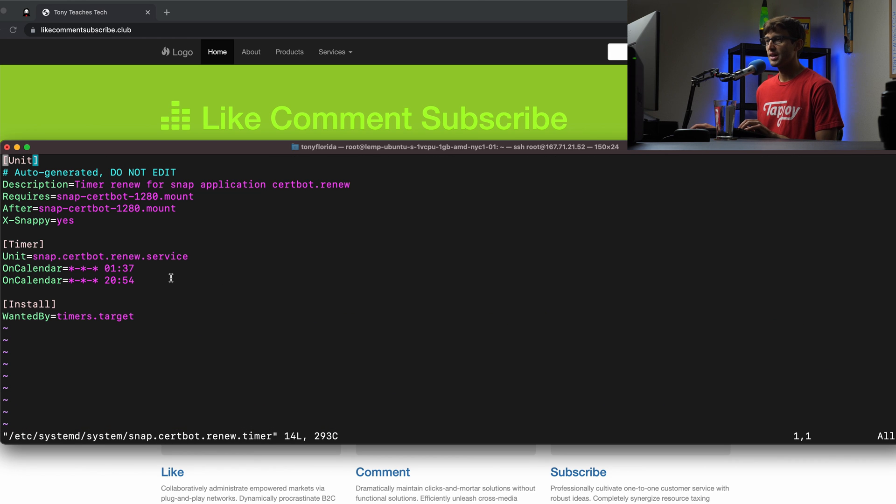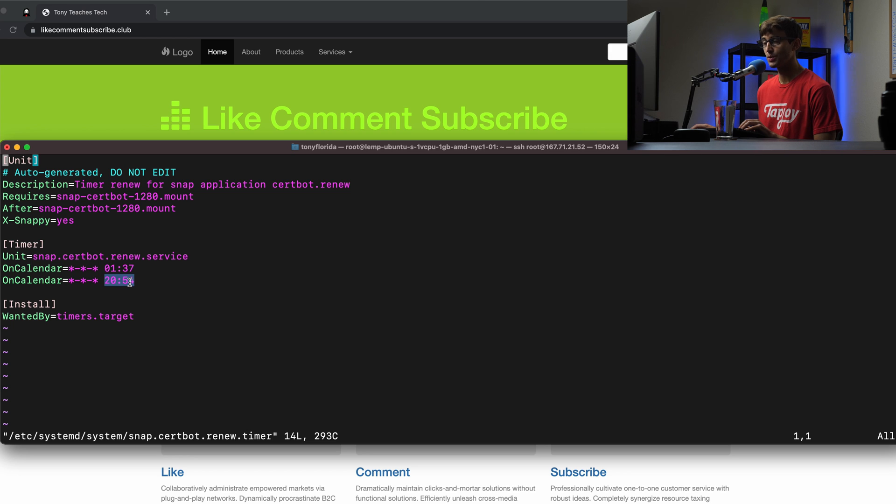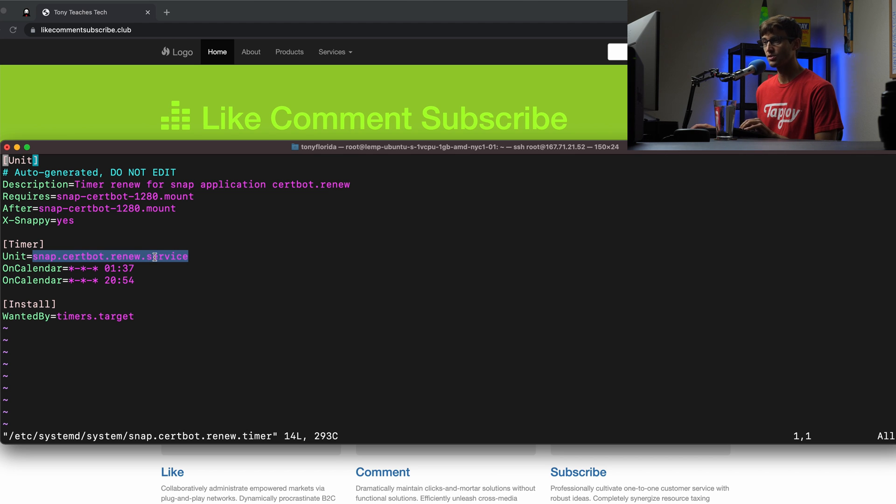Let's look at the timer first. And basically, this timer executes every day. That's what these three stars mean, every day at 1:37 in the morning and 20:54 in the evening. So twice a day, it's going to check. It's twice a day, it's going to call this service, which if you remember, that's what we're going to look at next.